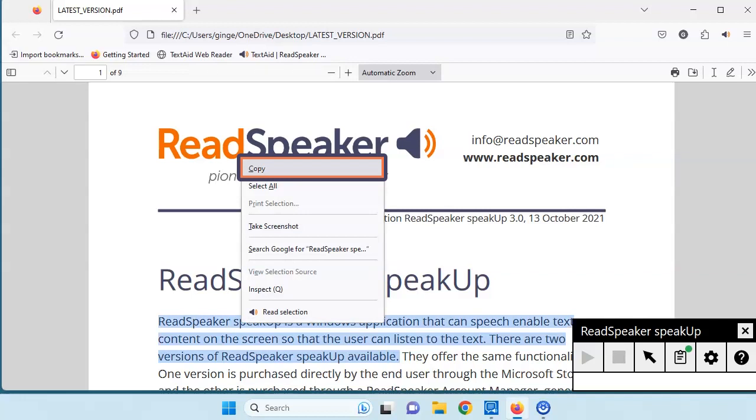When you release your mouse, the material will start playing in a pop-up window while simultaneously highlighting the words. As we listen, we will illustrate the pause, play, and stop tools that you can use.